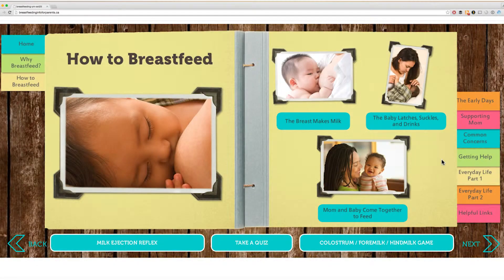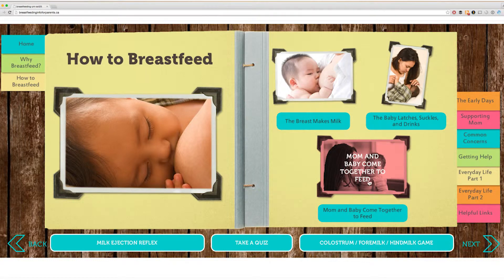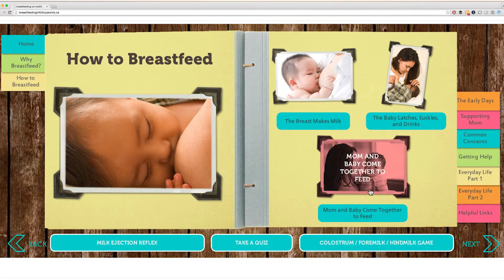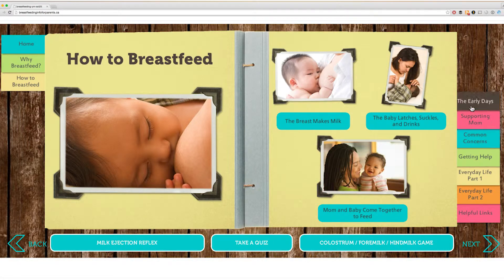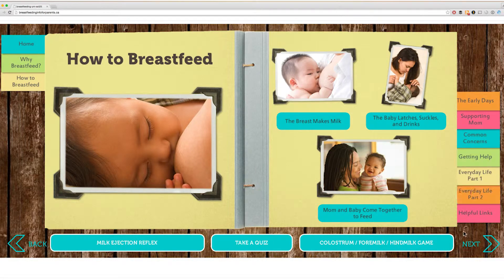Each page contains a number of topics related to breastfeeding. These topics can be accessed by clicking on either the pictures or button. You can also navigate through the pages by either clicking on the tabs on the right or by using the back button or the next button.